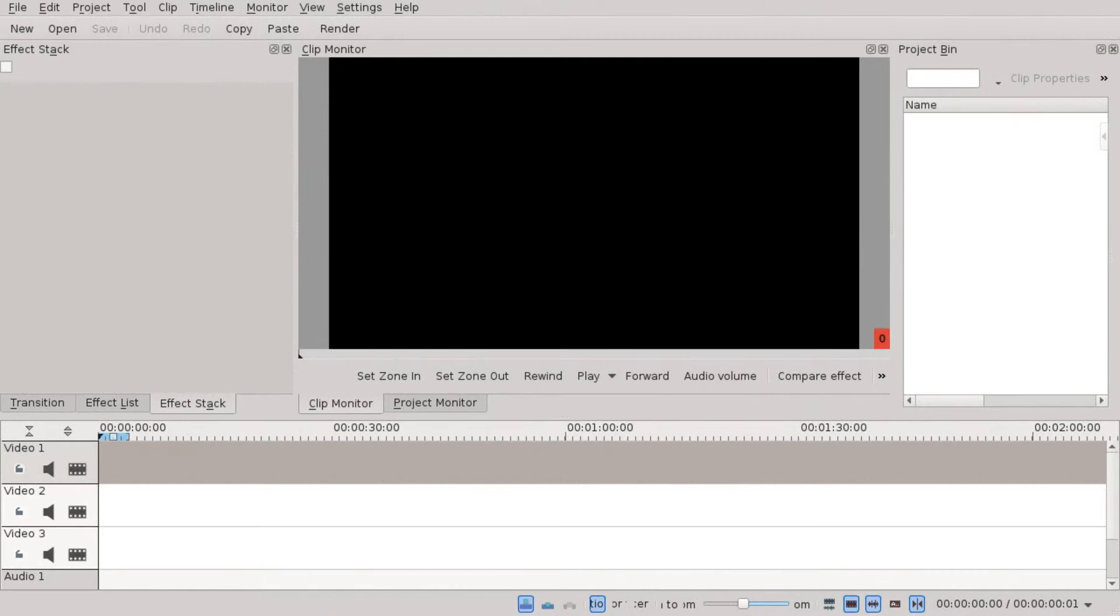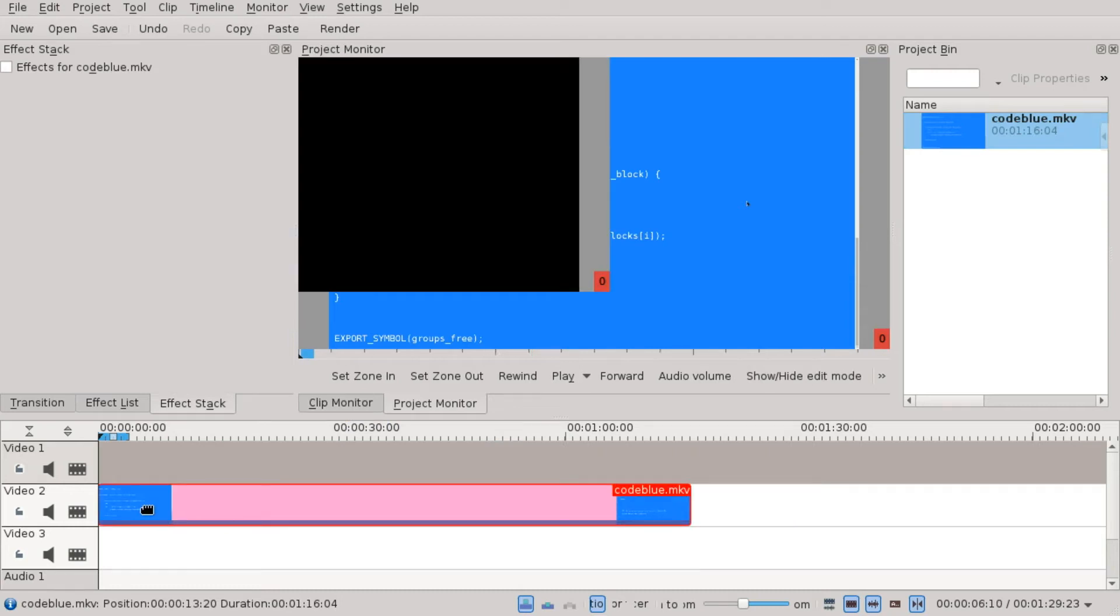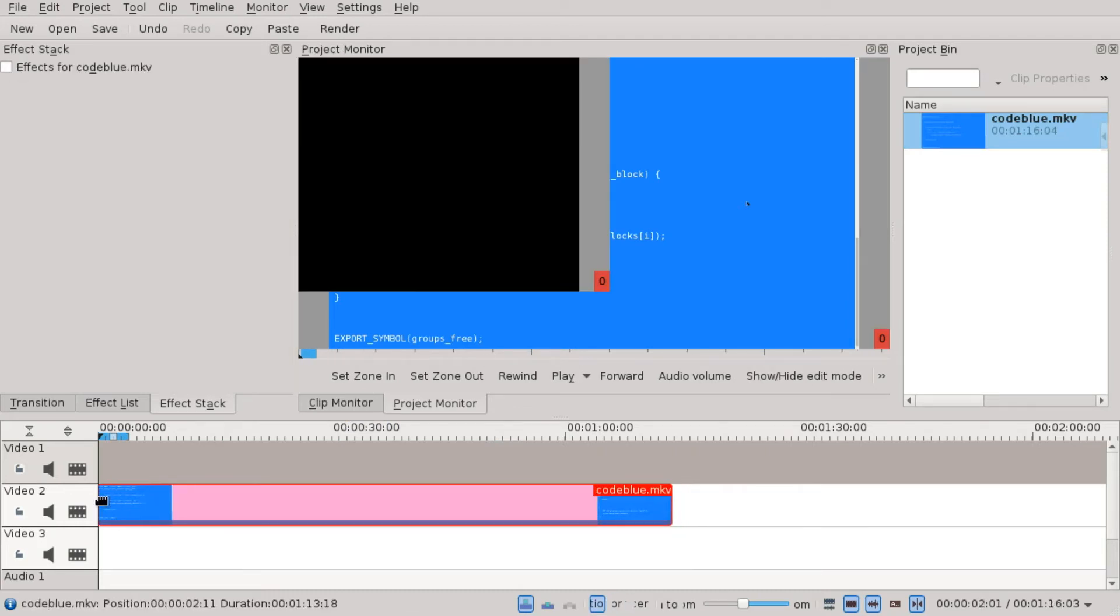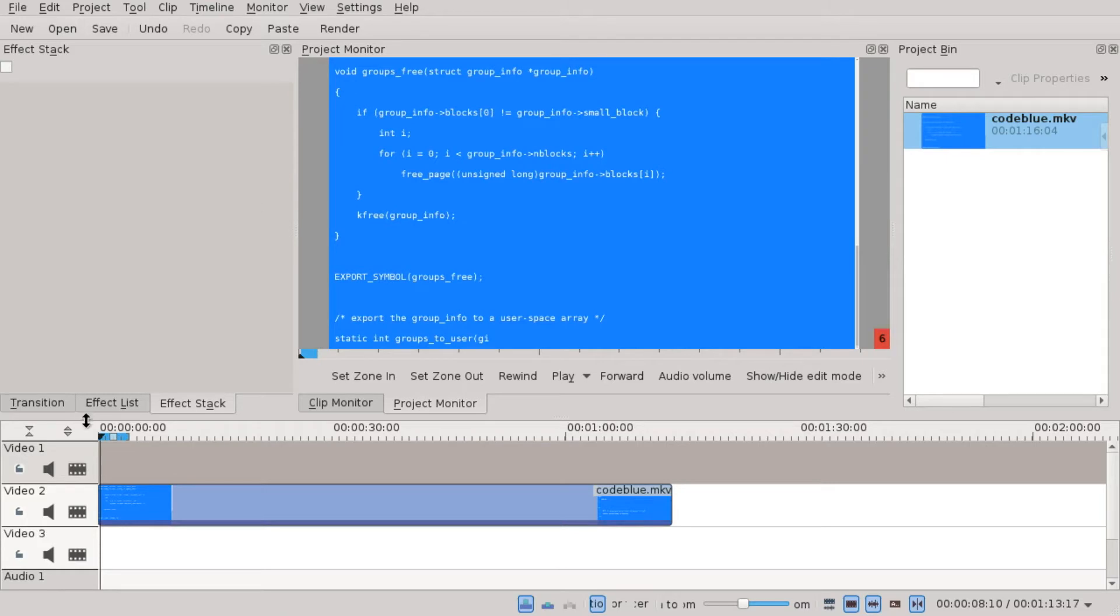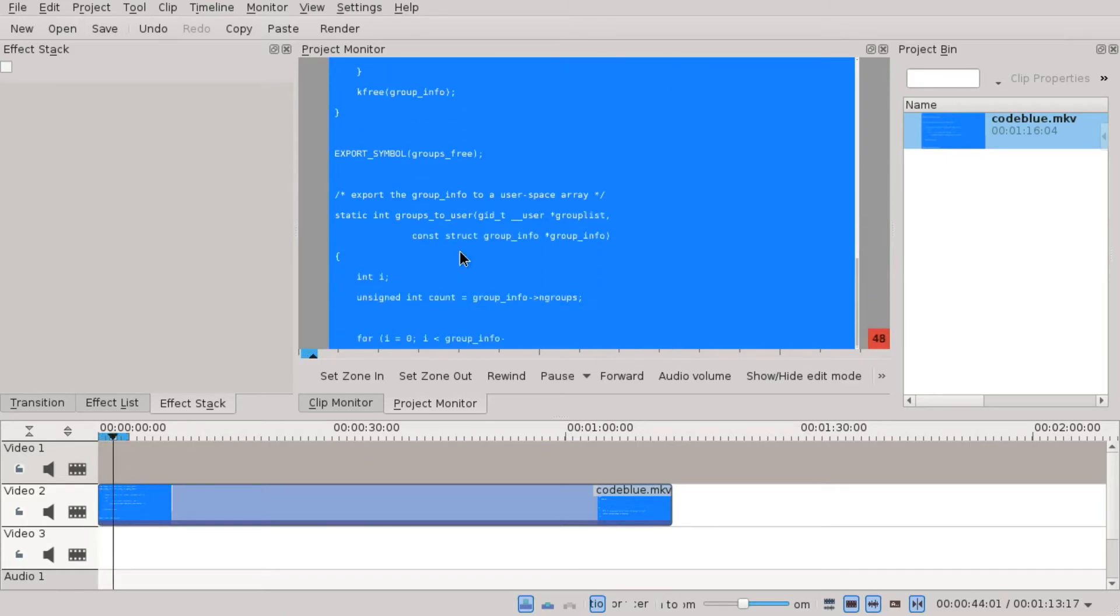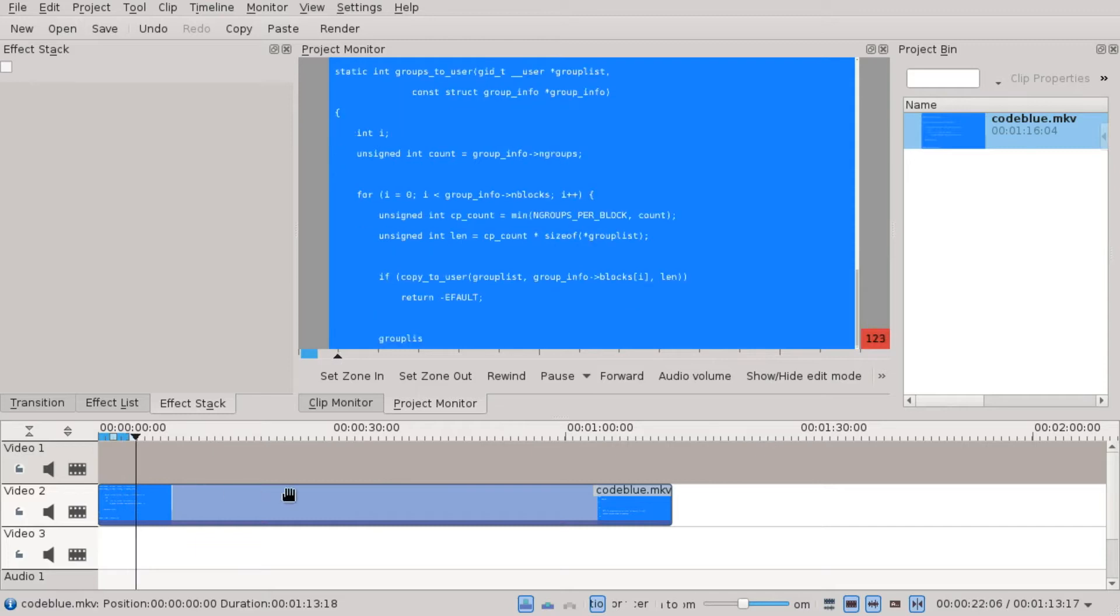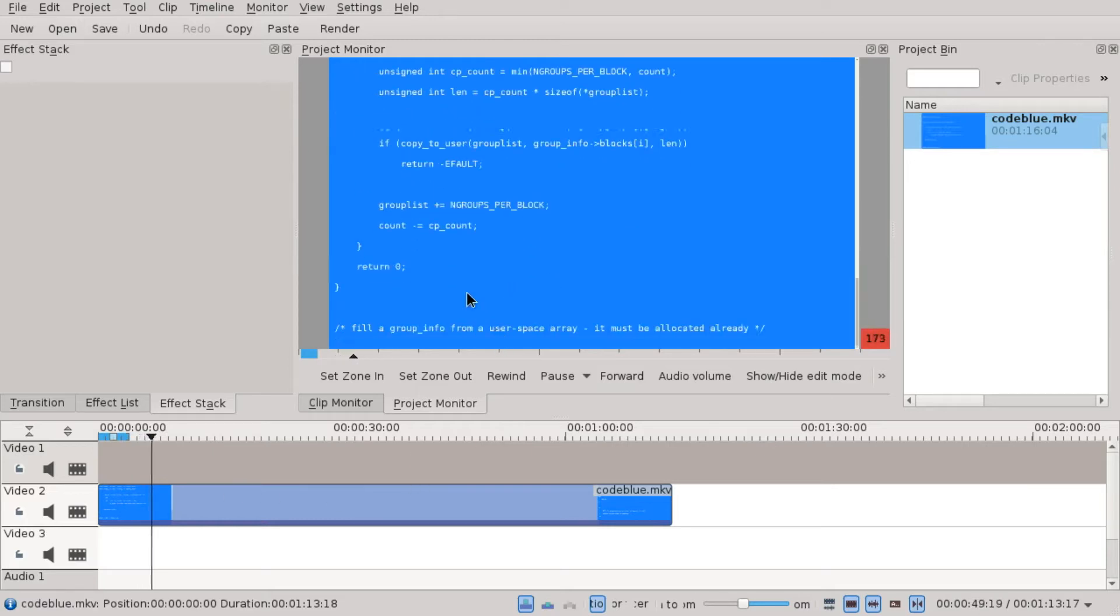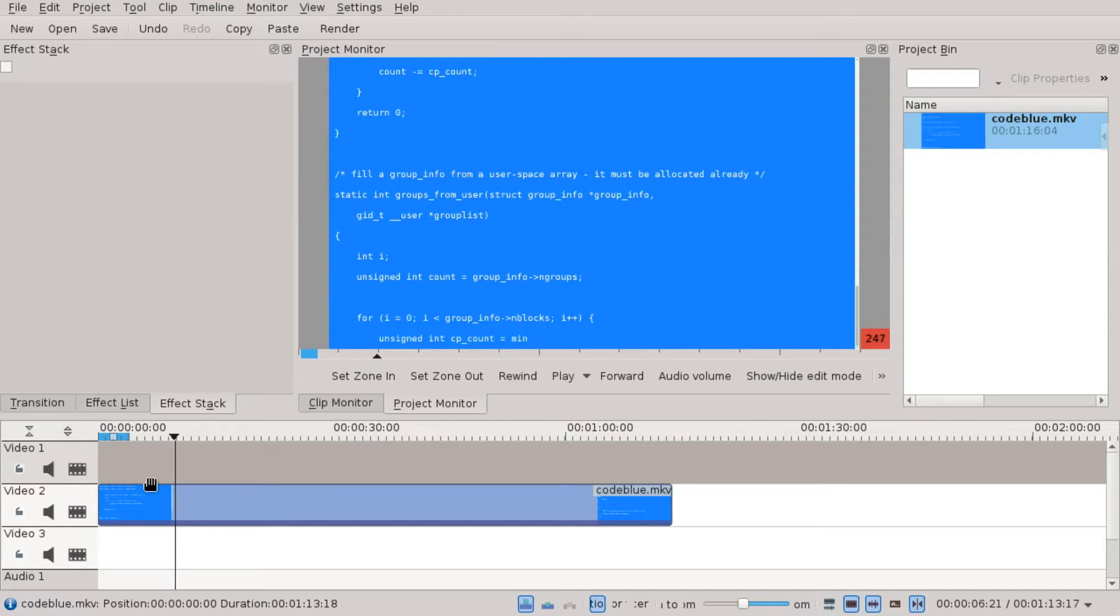First of all, let's drag in our clip that we want to give this effect. We're gonna cut off a little. This is just fake programming. When we play this back we just see code moving upwards and we're going to pretend that it's shown on an old CRT screen with our effect.